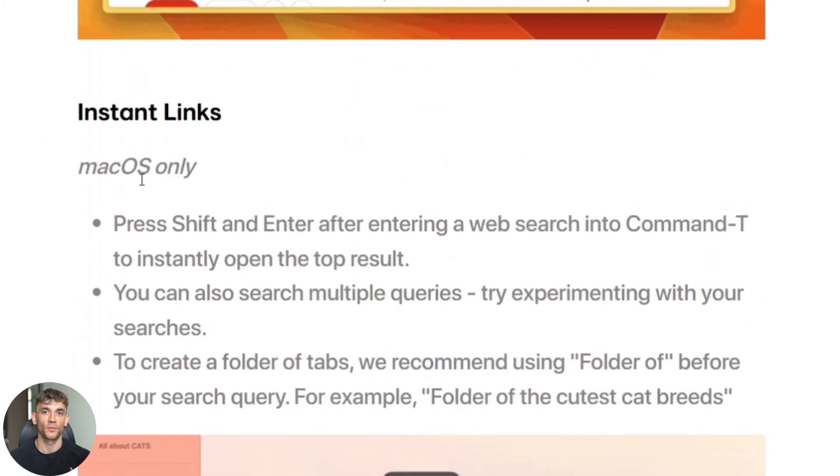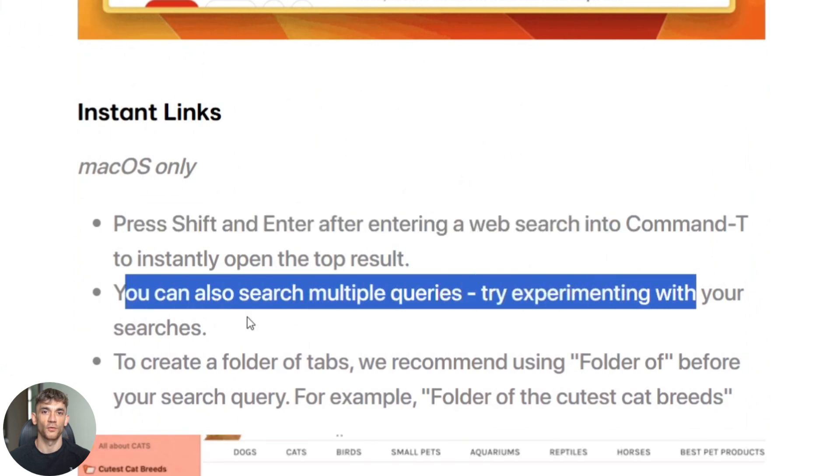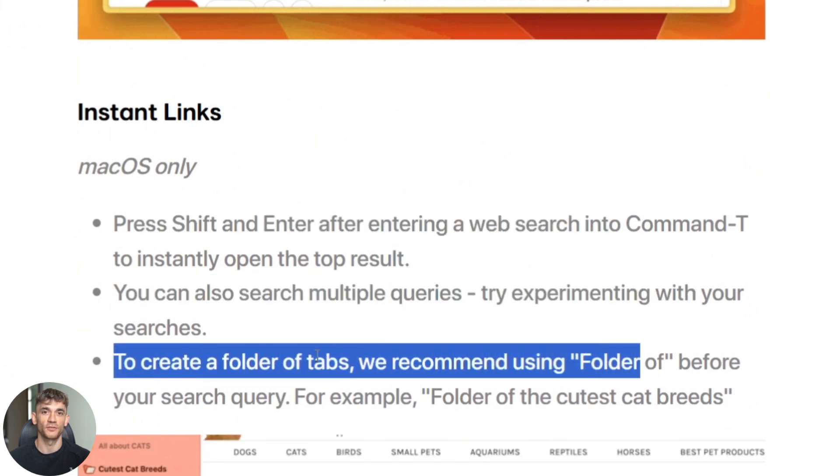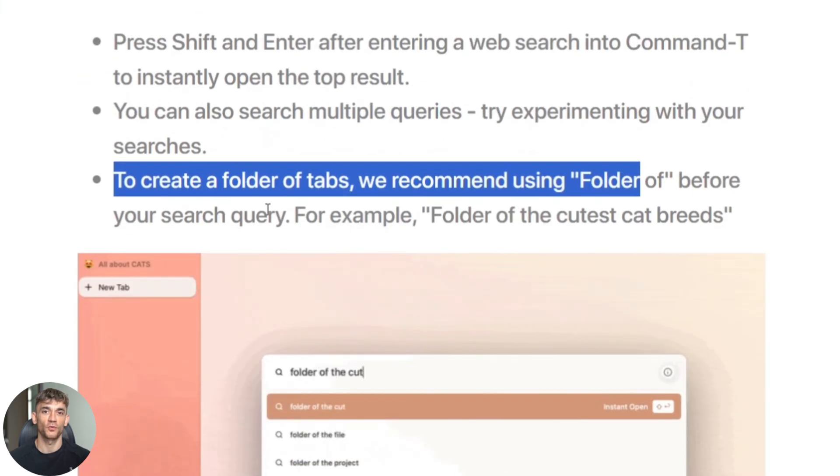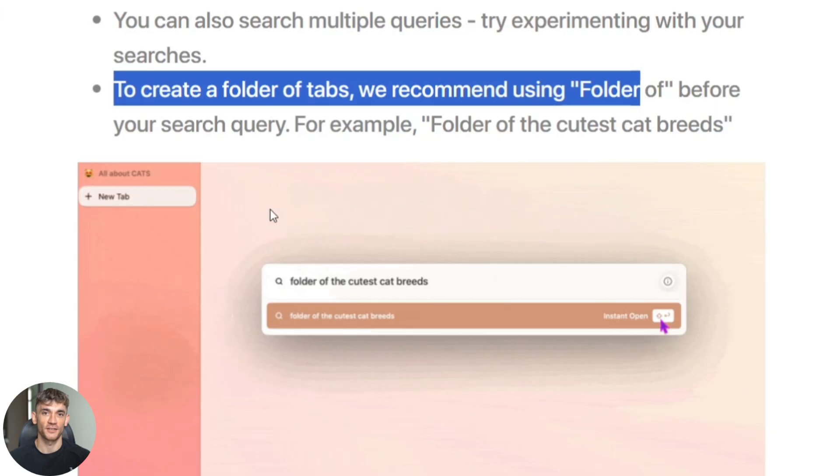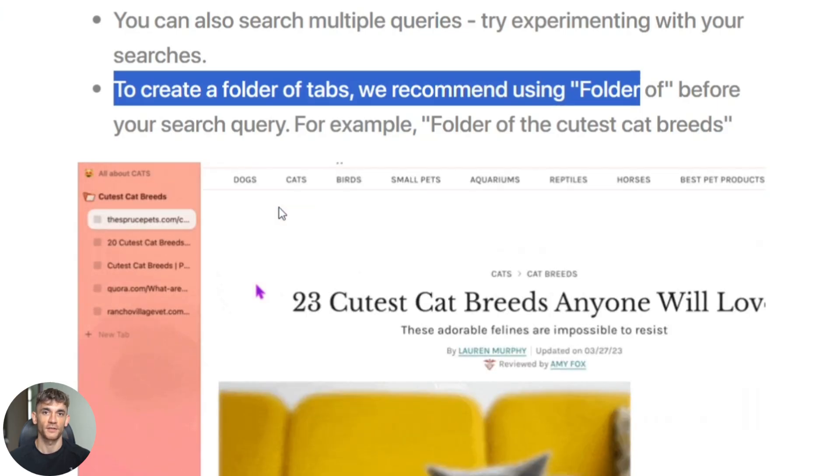Example two: multi-tab intelligence. I have four tabs open about different AI tools. Watch what happens when I ask which of these AI tools is best for beginners. It reads all four tabs, compares them, and gives me a ranked answer with reasons why. This is insane. Google can't do this. ChatGPT can't see my tabs. Only Arc Max can do this.